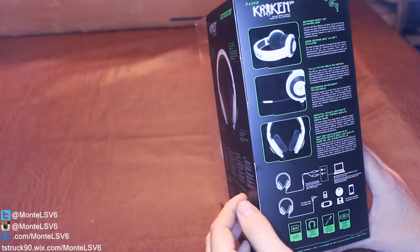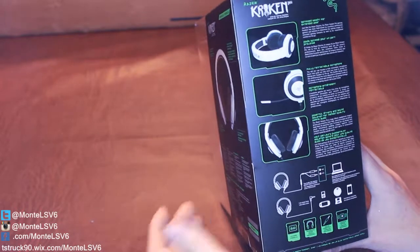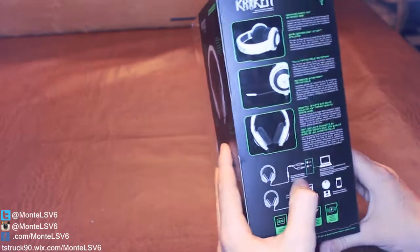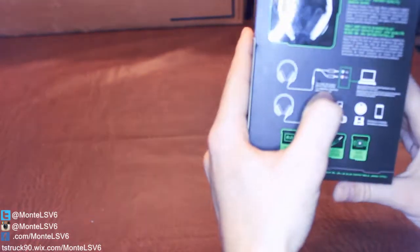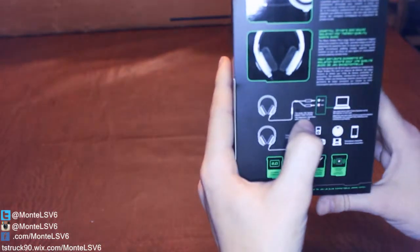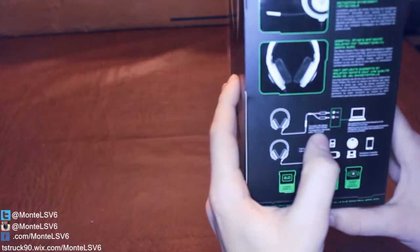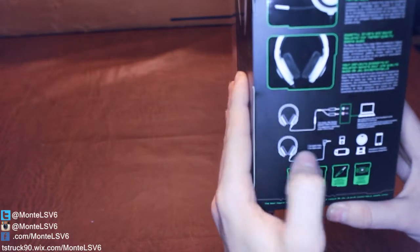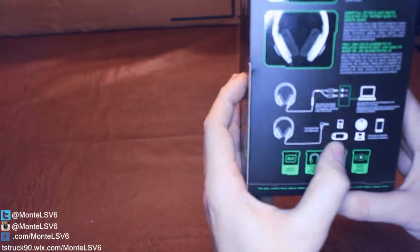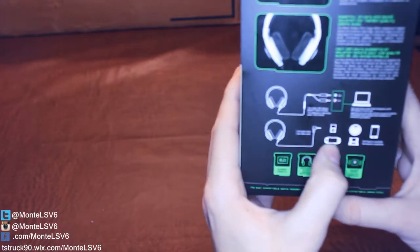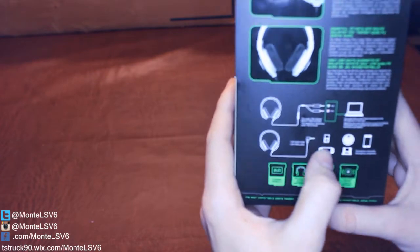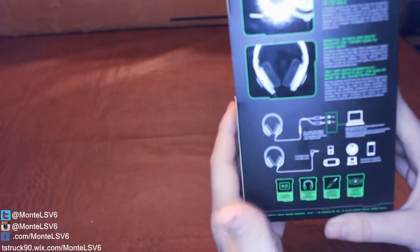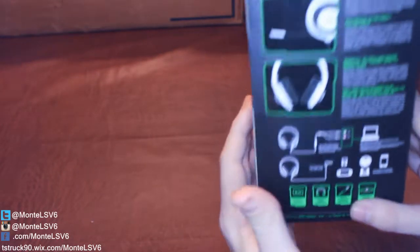And you can either use it for, actually you can use this for anything. It comes with a splitter you guys can see here. That is for your PC, for audio and mic. And you can also just not use the adapter and just use it for like your PSP, your iPod, CD player. I mean, who uses a CD player anymore, right?